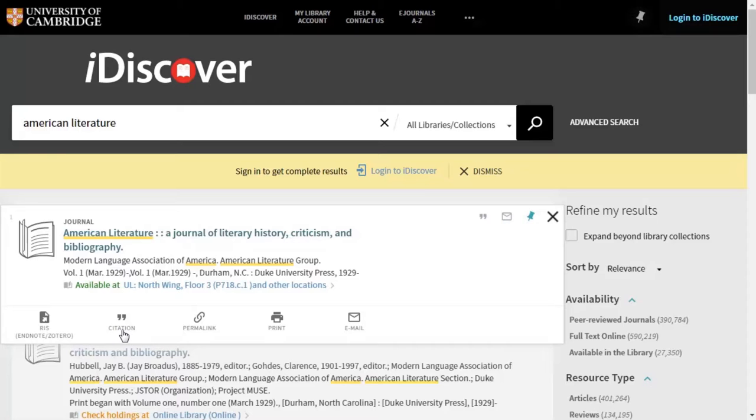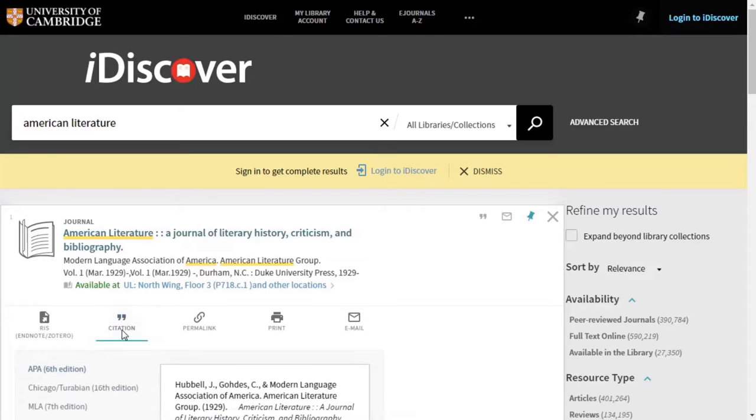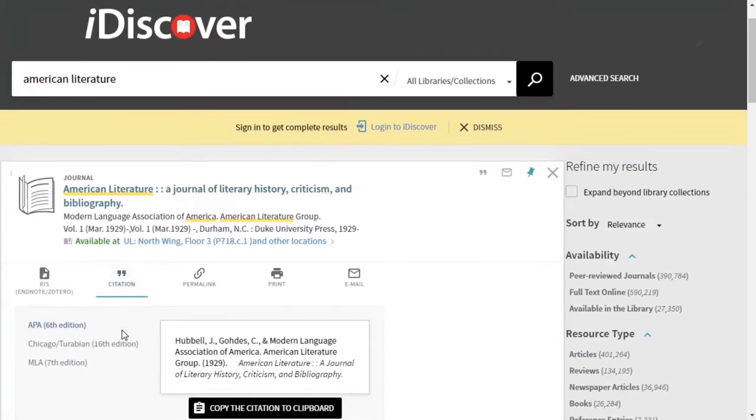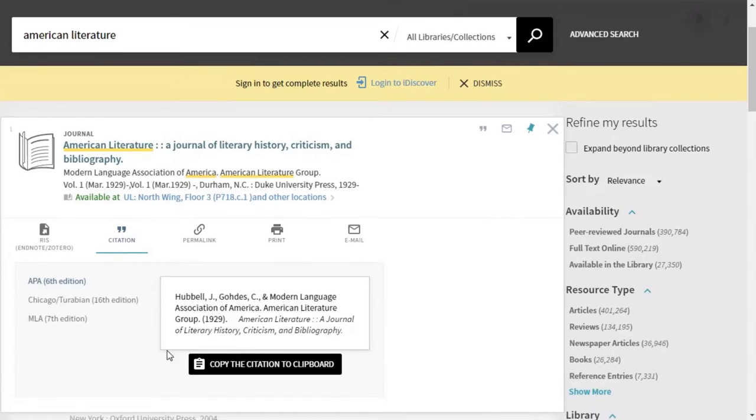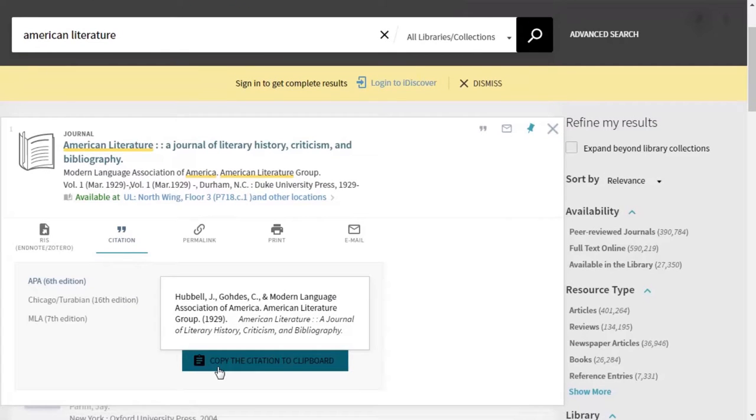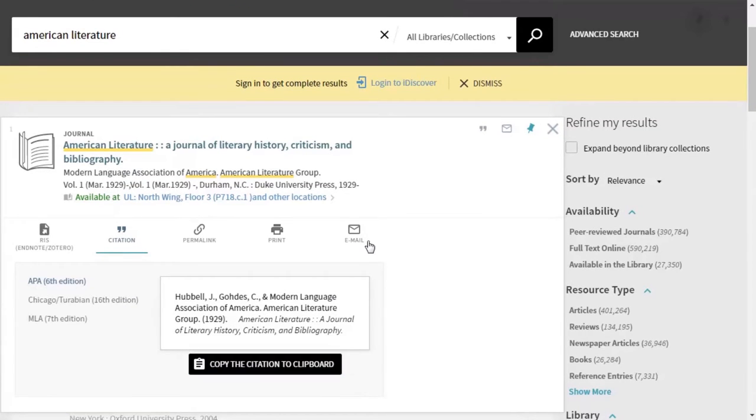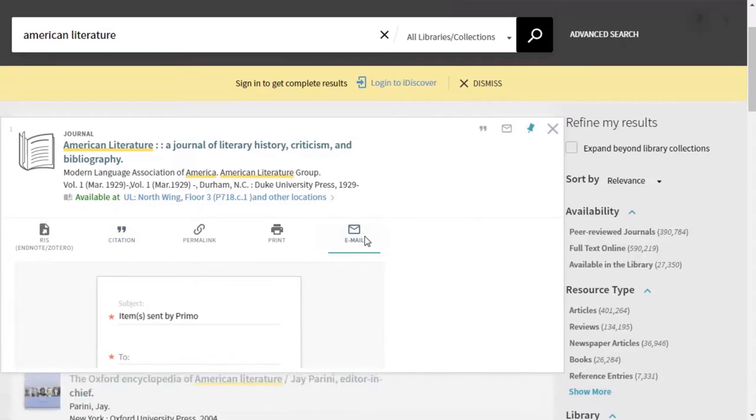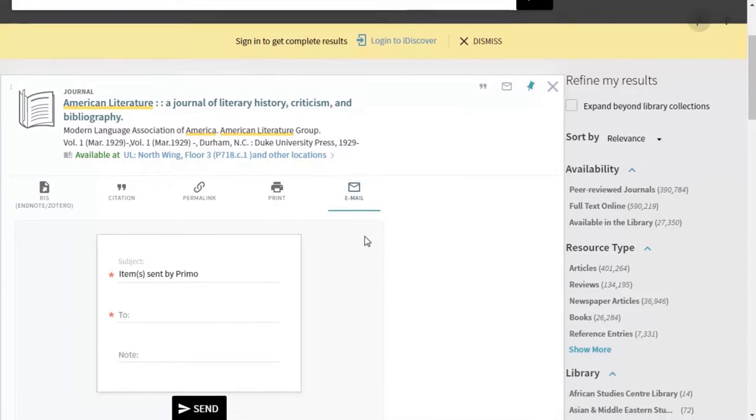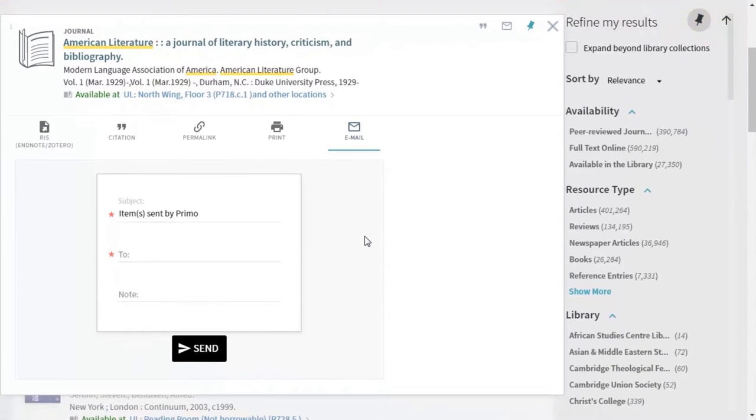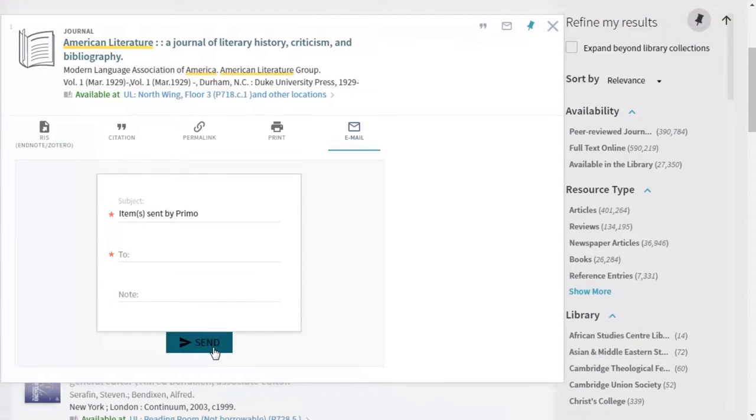Next up, we have the citation symbol. This creates a citation for the resource, which you can then copy and paste into a document. You can use the email option here to send the details of the resource to yourself.